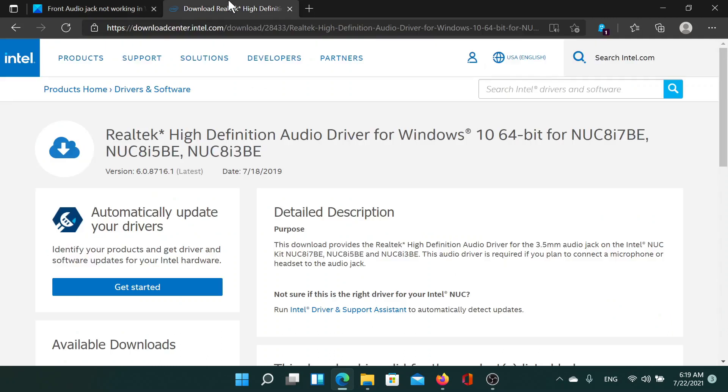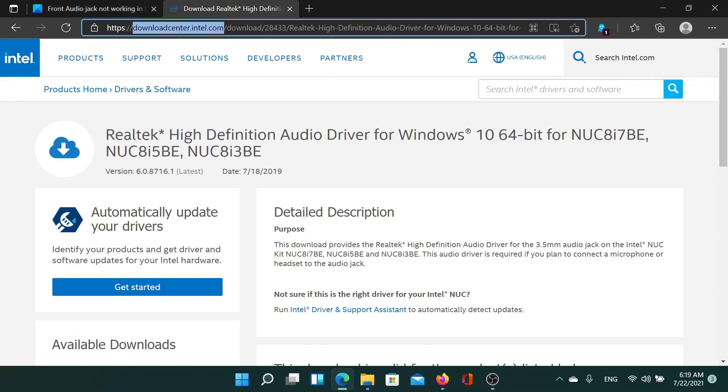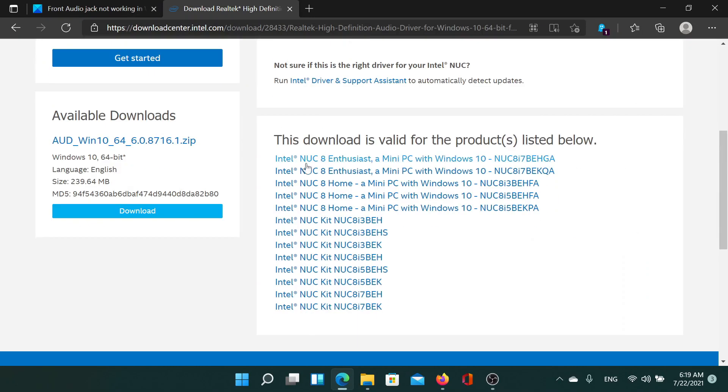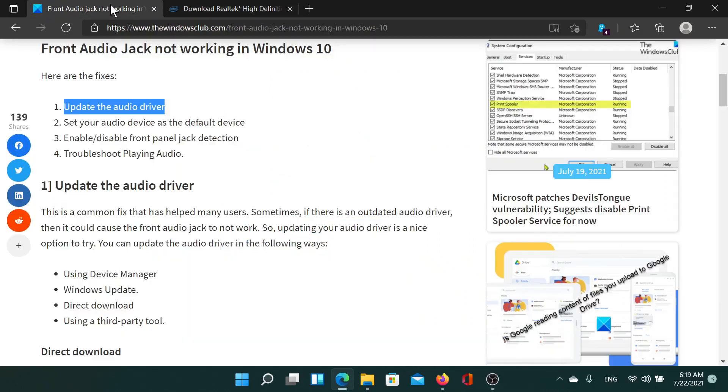To update the audio driver, go to this website downloadcenter.intel.com and use the search bar to search for the audio drivers. You'll find the latest ones. Go and download these and then run it on your system. This should solve the problem for most of the users, but if it does not, the second solution is...